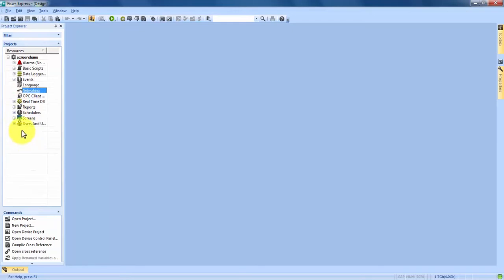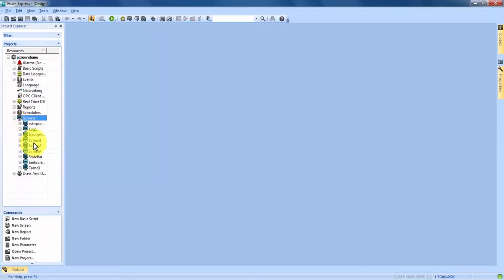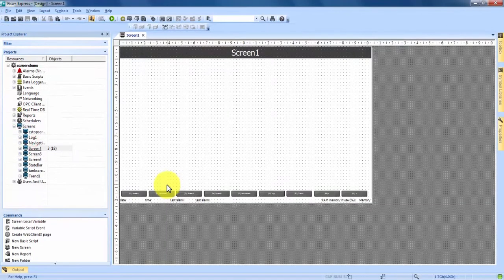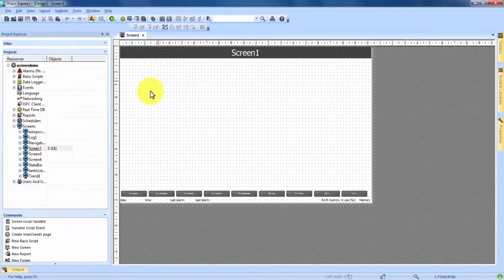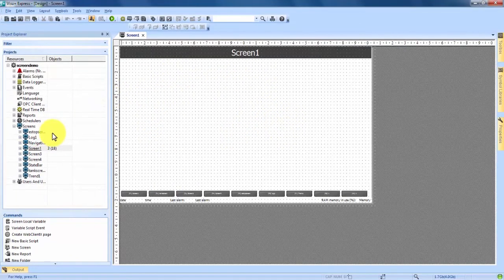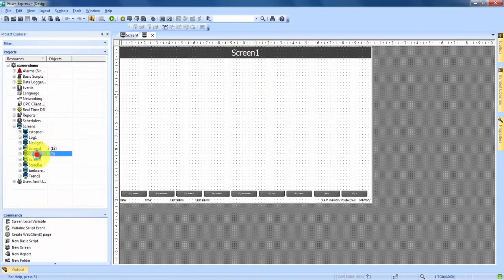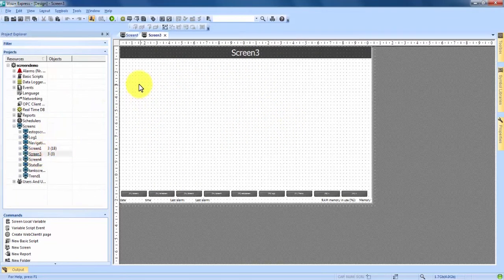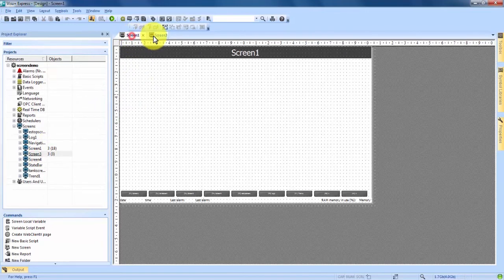Right now we're going to go ahead and open the screens that we've created. Next to the screens there's a little plus button to expand it and we'll open the first screen. This is what the screen looks like when you open it. I'll open up a second screen and you can see now here if I come to the top I can navigate between the two screens by clicking back and forth.